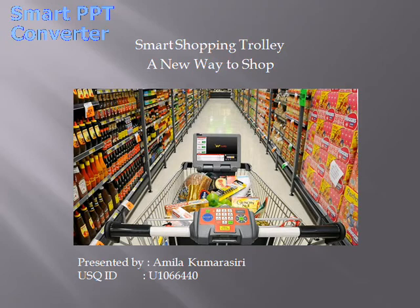Good morning everyone. It's my honor as the Information System Manager of Valmadina Supermarket Cool to introduce the new SmartTory system to our supermarket chain.